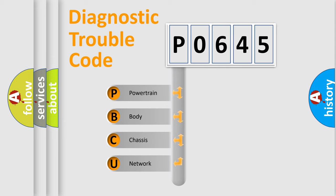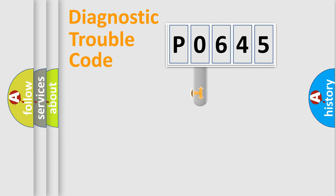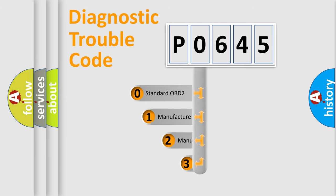We divide the electric system of automobile into four basic units: Powertrain, body, chassis, and network. This distribution is defined in the first character code.